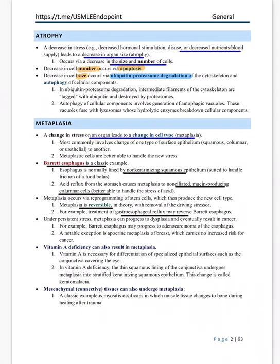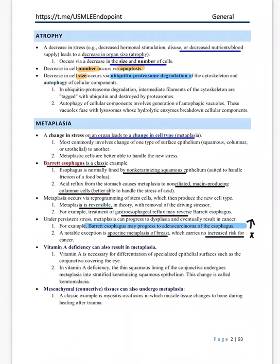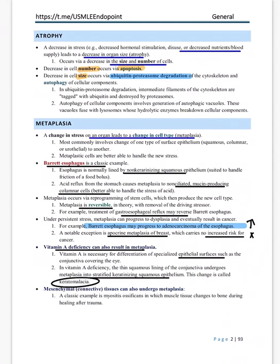Barrett's esophagus progresses to adenocarcinoma — that is important. However, apocrine metaplasia of the breast has no increased risk of cancer, so metaplasia does not always predispose to cancer. Vitamin A deficiency can also cause metaplasia — we discussed in biochemistry that vitamin A is needed for epithelial surfaces like the conjunctiva, and its deficiency leads to keratomalacia.